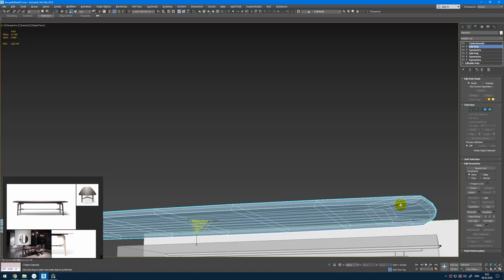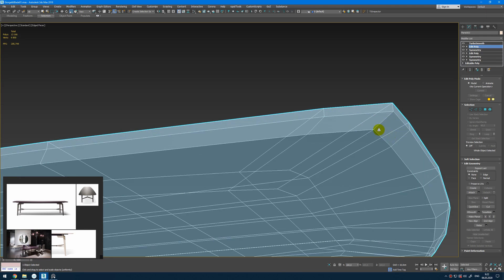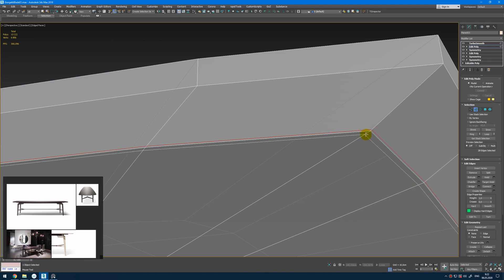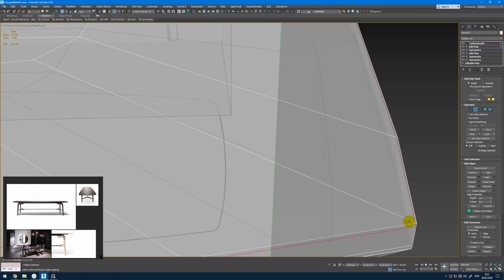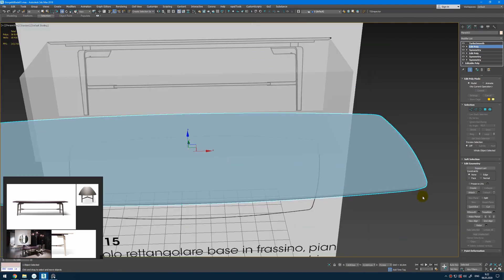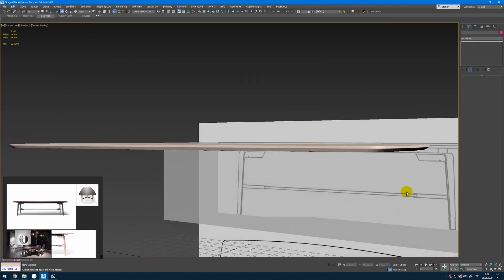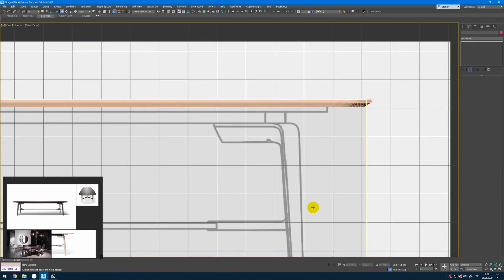From here we get this kind of result, but we need harder edges. So I will add additional edge loop here and here for these angles. Now we get this kind of shape. And in the next video we will continue with the legs.